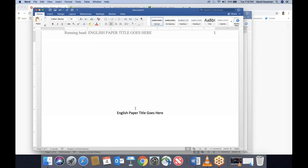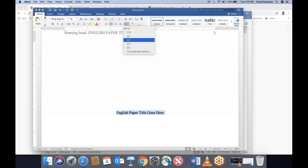We also need to set up the font and spacing for the rest of the paper. This also needs to be Times New Roman. The entire document from here on out has to be double-spaced, so we're going to change the line spacing from 1.0 to 2.0. You can also do these things through the menu: Format > Paragraph.